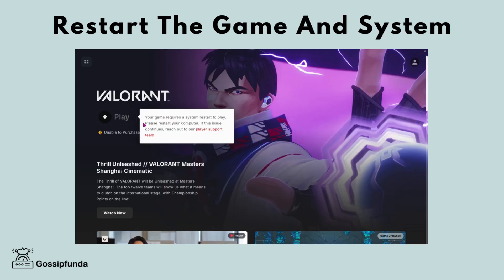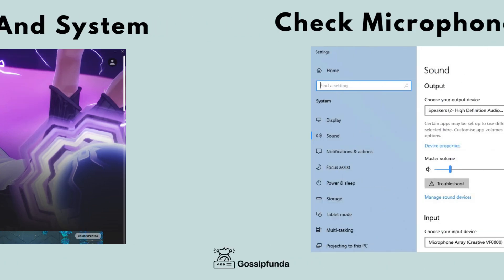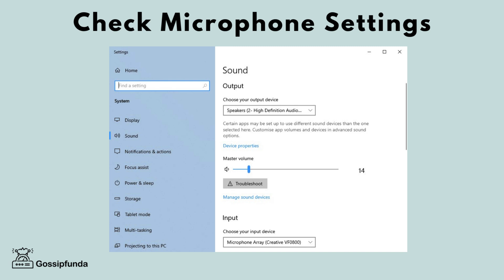Step 3: Restart the game and system. Sometimes simply restarting the game or your computer can resolve minor issues. Close Valorant completely and then reopen it to see if the problem persists.